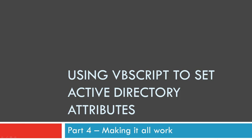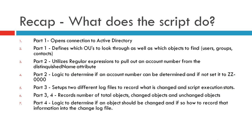Thank you for joining me on Part 4. We're going to bring this script all together, complete it, and you're watching Using VBScript to Set Active Directory Attributes.